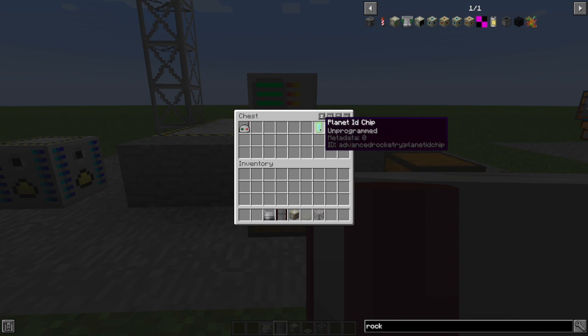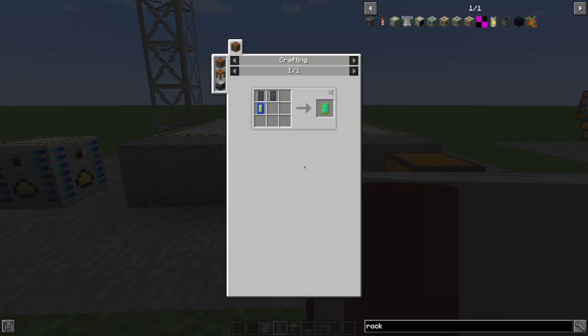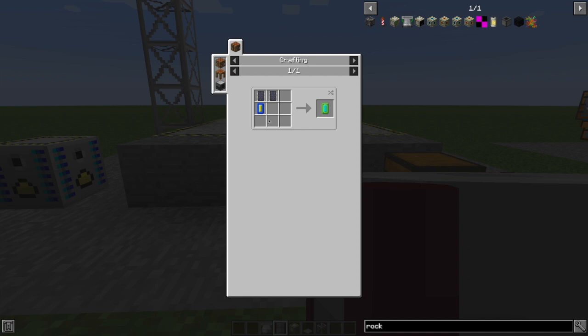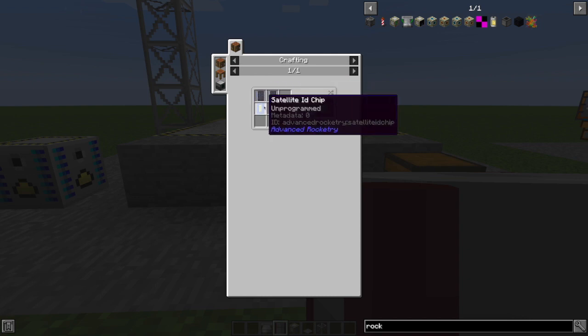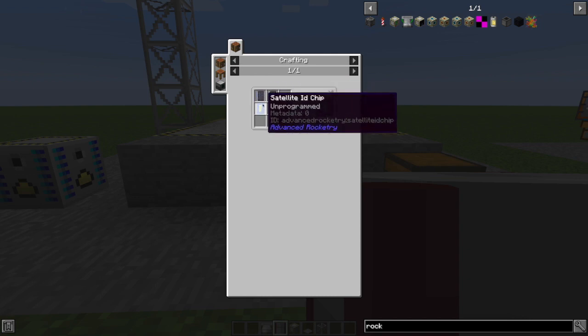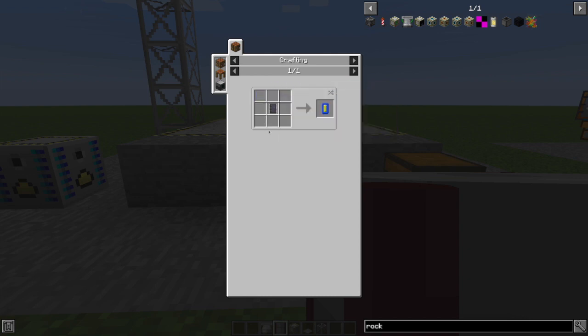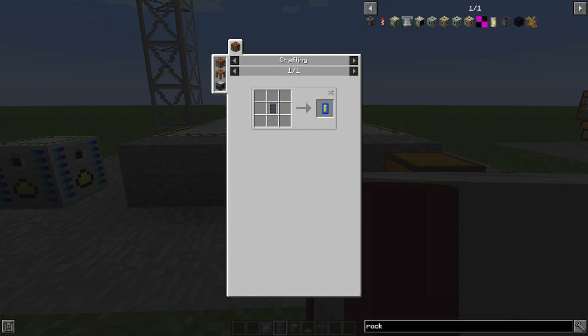you're going to need one of these planet ID chips. And this is so that your rocket knows where to go. And you're going to stick this in your guidance computer so that you can program it and tell it where you want to get to. Just some basic circuits and a satellite ID chip, which is itself just a basic circuit.